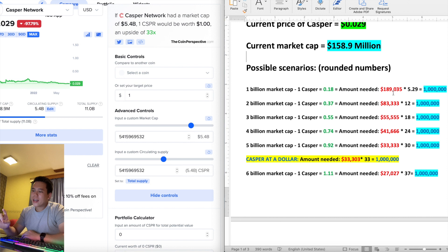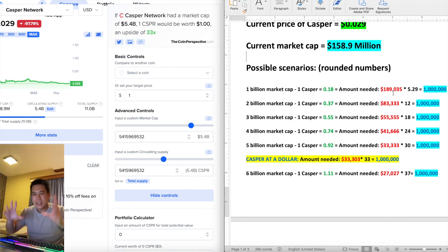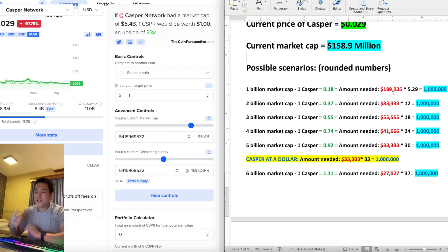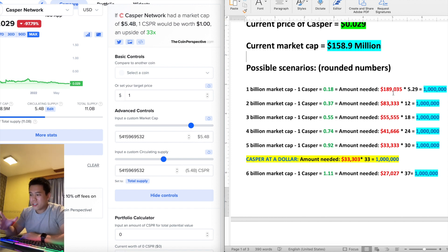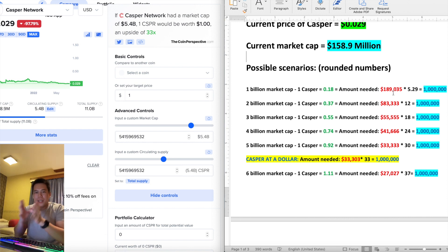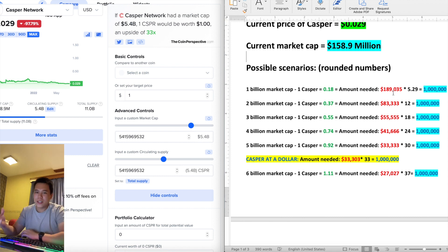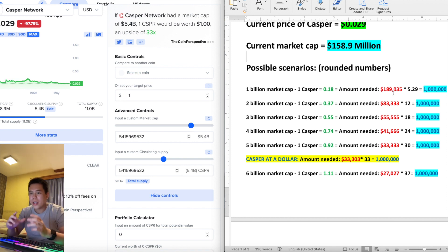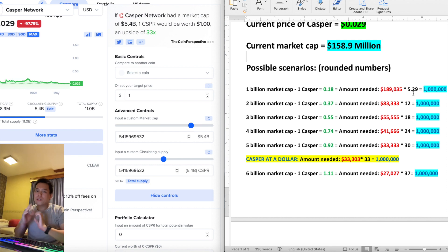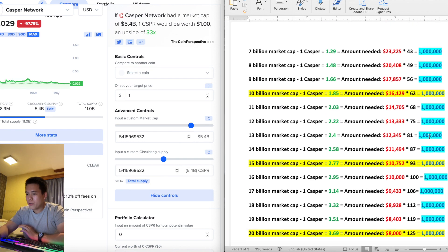Casper at a dollar is the next psychological milestone investors want to hit, and personally that's always what I'm thinking about. At that point you need $33,000 invested — still a lot, but honestly, what other business or side hustle can turn $33,000 into a million dollars? That's just insane returns and just shows you how early we are in Casper.